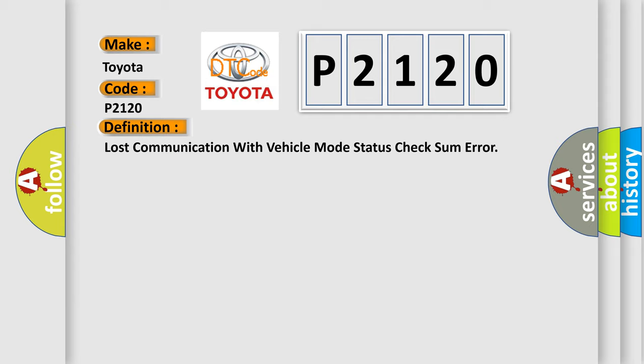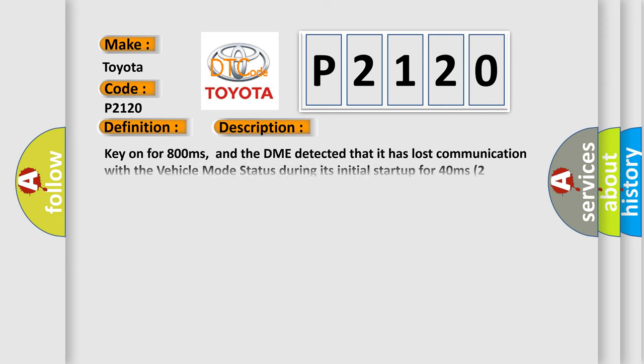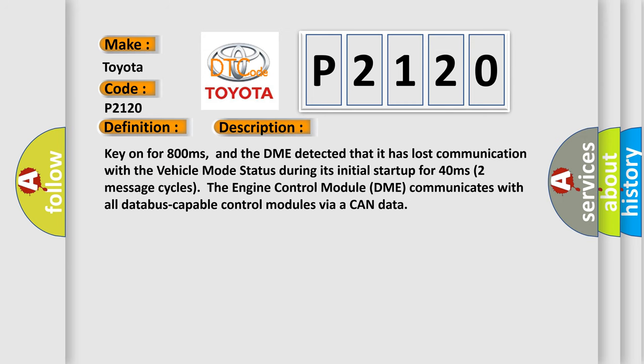And now this is a short description of this DTC code. Key on for 800 milliseconds, and the DME detected that it has lost communication with the vehicle mode status during its initial startup for 40 milliseconds. In this case, the engine control module DME communicates with all data bus capable control modules via a CAN data bus.